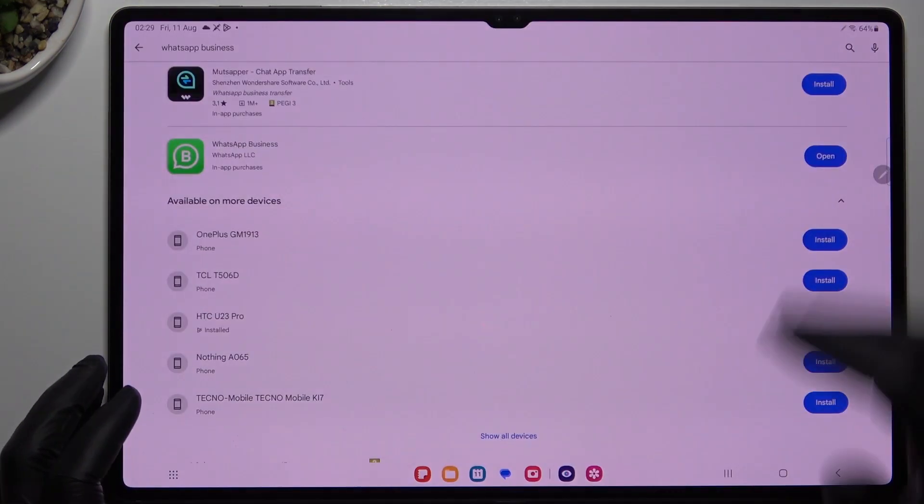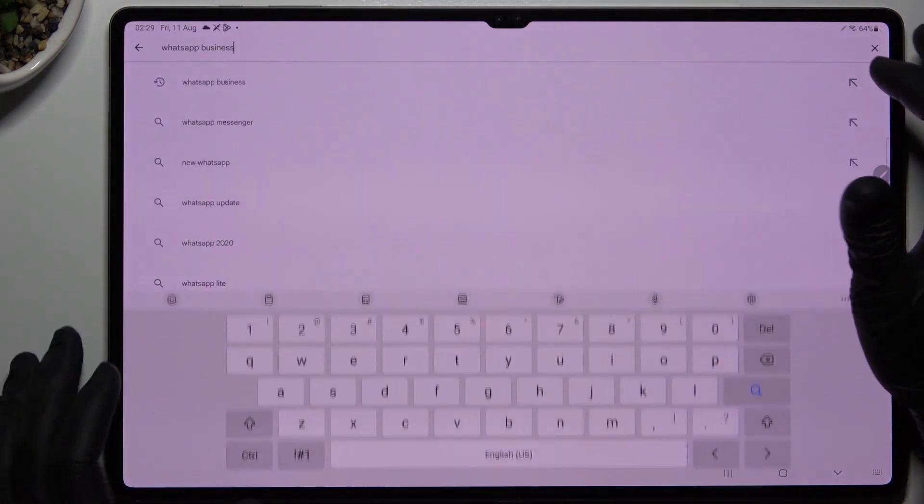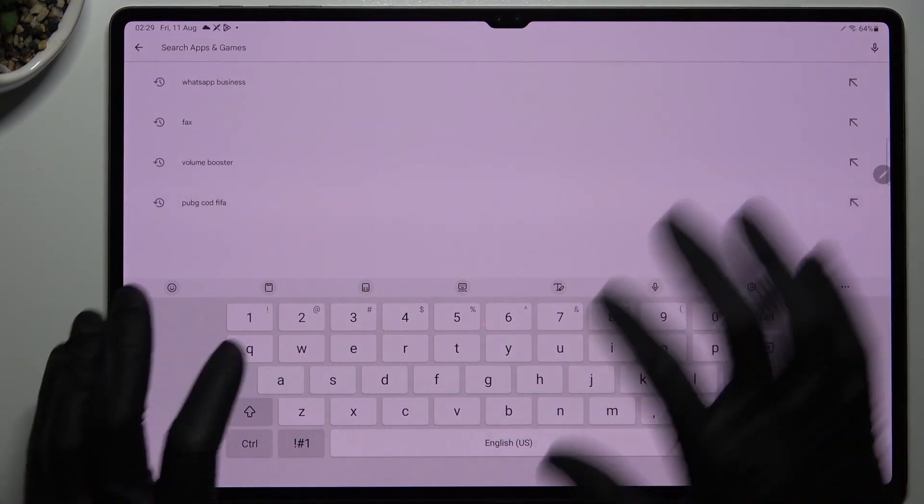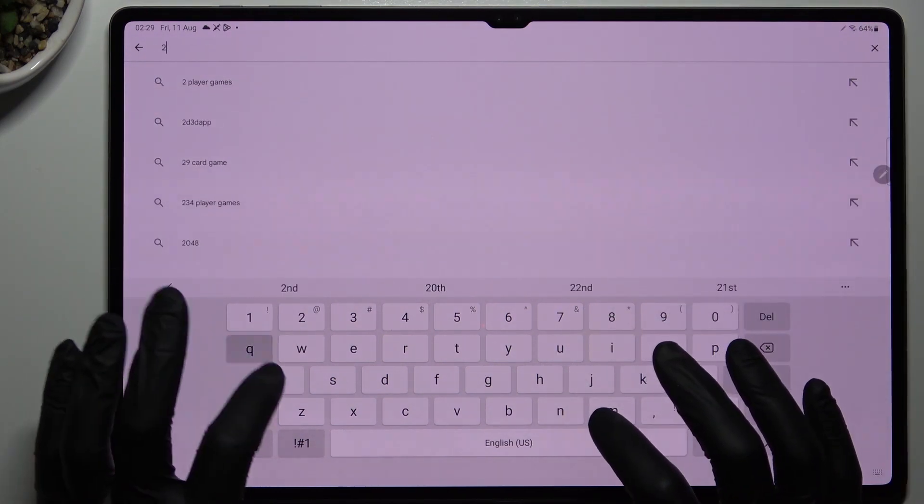Now for the second method, if you need more WhatsApp applications, look for the Two Accounts app.